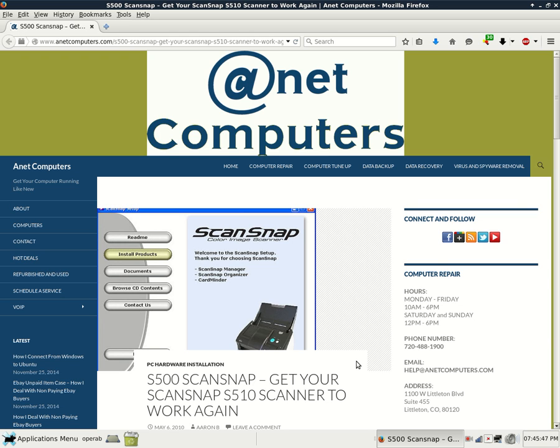Hello, this is Aaron with anutcomputers.com with another video for you. Today I filed this one under PC Hardware Installation S500 ScanSnap. Get your ScanSnap S510 scanner to work again.